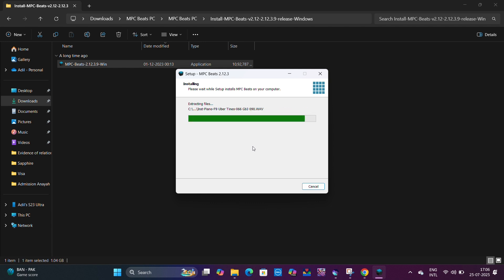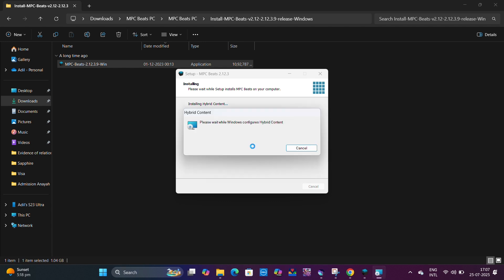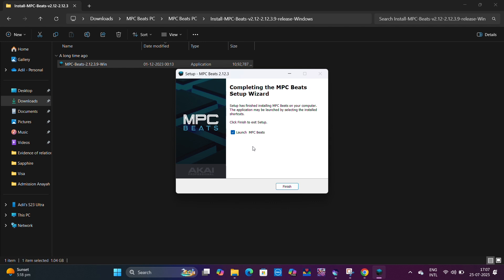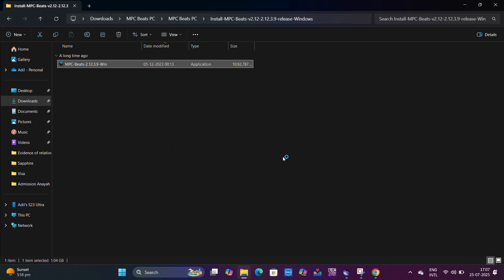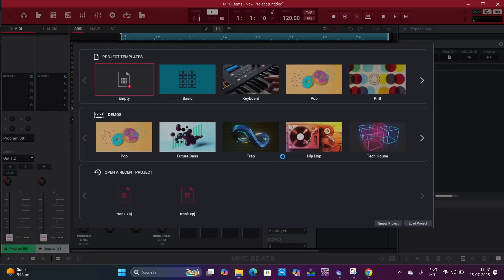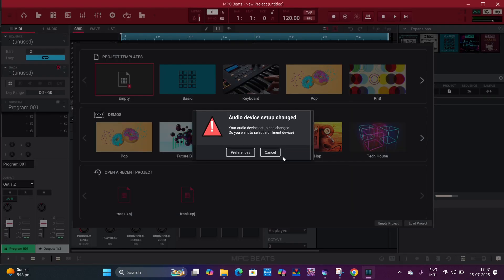We are back again friends. It's almost installed. Yes, it's creating all the shortcuts and the files. We want to launch MPC Beats, so click on Finish. Once clicked on Finish, the MPC Beats software, or you can say music DAW, should come up. It looks like this.